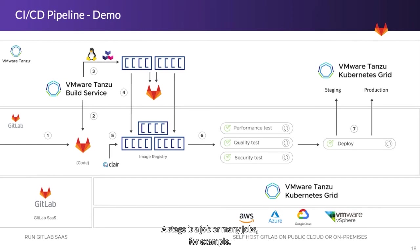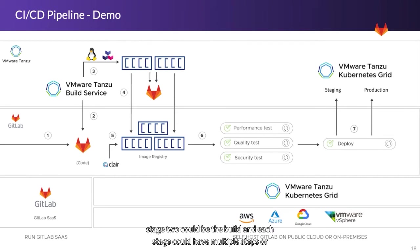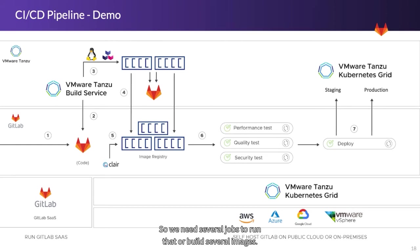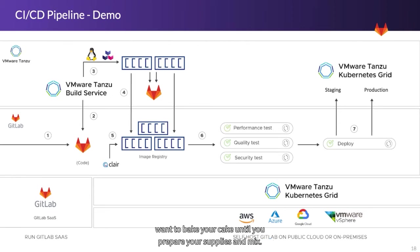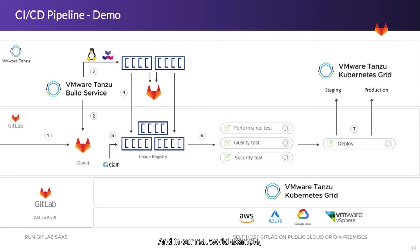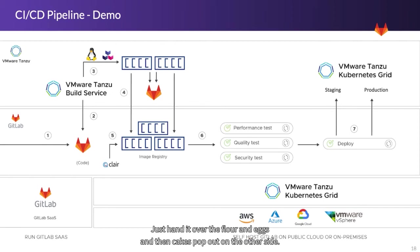A stage is a job or many jobs. For example, for our code, it could be testing the code, could be stage one, stage two could be the build, and each stage could have multiple steps or multiple jobs. Like stage one could do multiple tests of code. Stage two with the build could build several image layers. So it needs several jobs to run that or build several images. And the order matters. You wouldn't want to build until you test or you wouldn't want to bake your cake until you prepare your supplies and mix. So GitLab CI-CD is all these concepts working together to form pipelines. And in our real world example, it would be a cake factory that takes raw materials and churns out a cake. You just hand it over the flour and the eggs and then the cakes pop out on the other side.